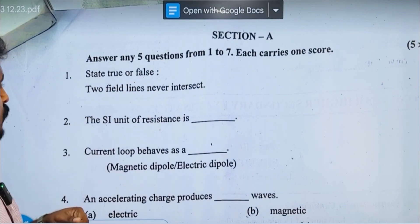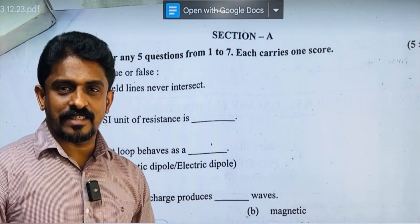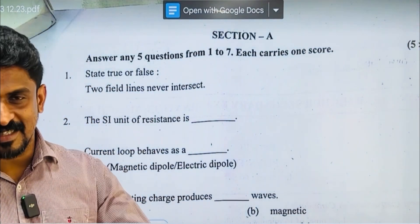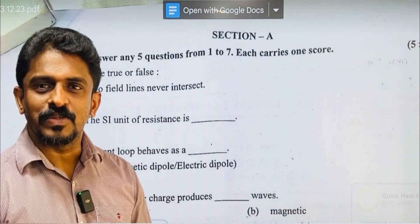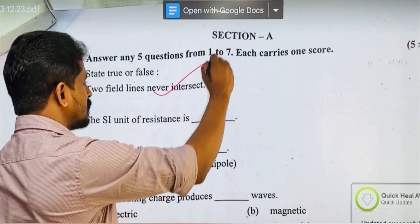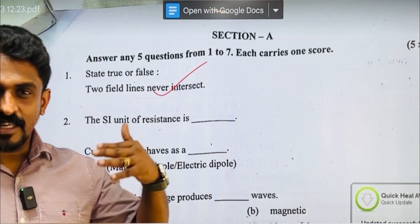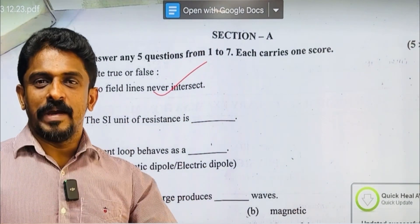State true or false: Two field lines never intersect. True — no doubt. Because we are aware of the electric field and magnetic field.